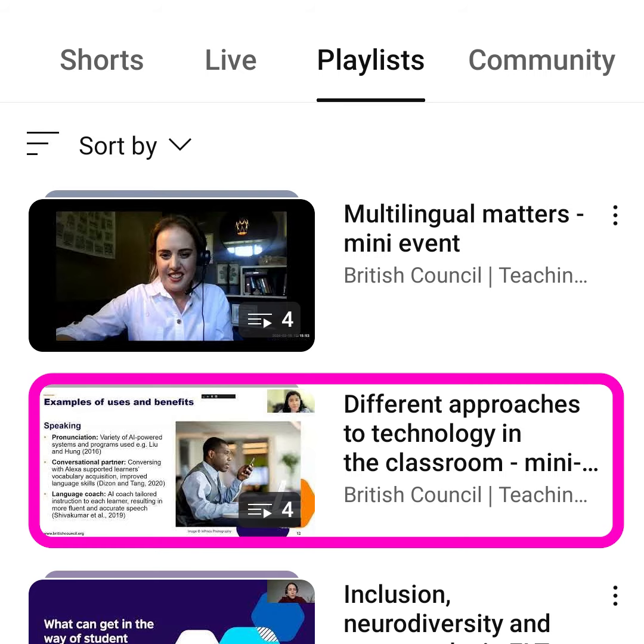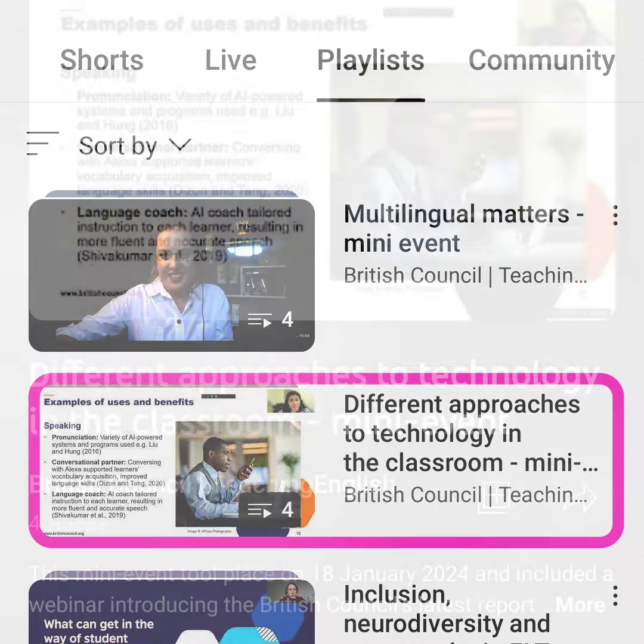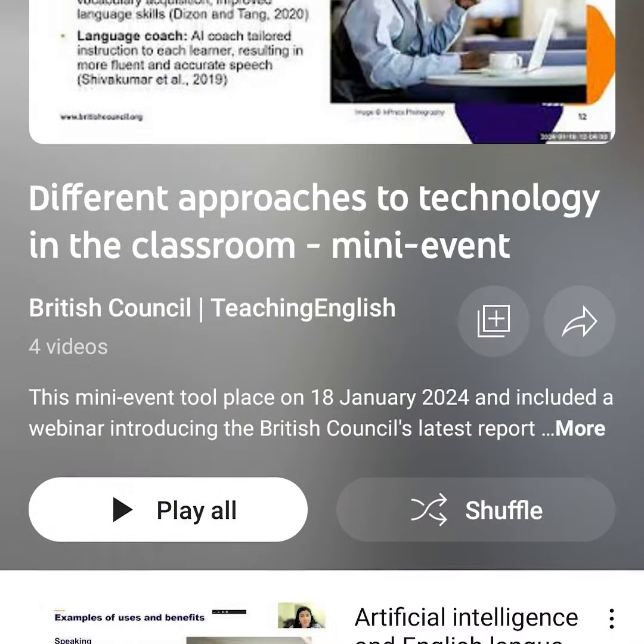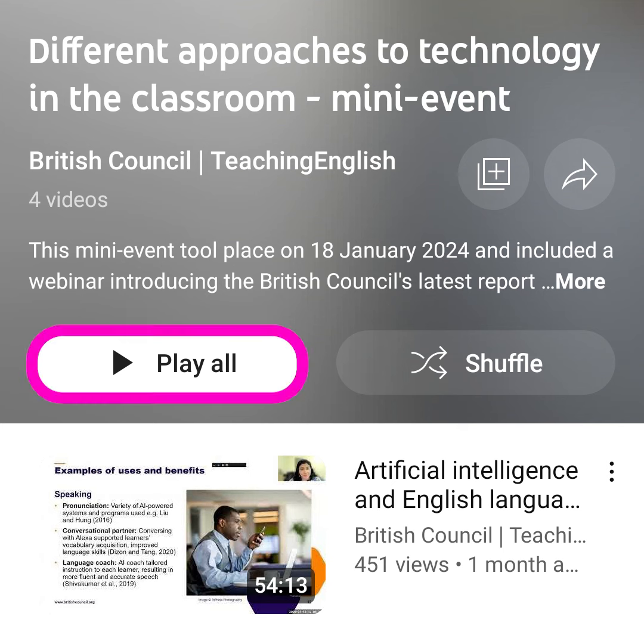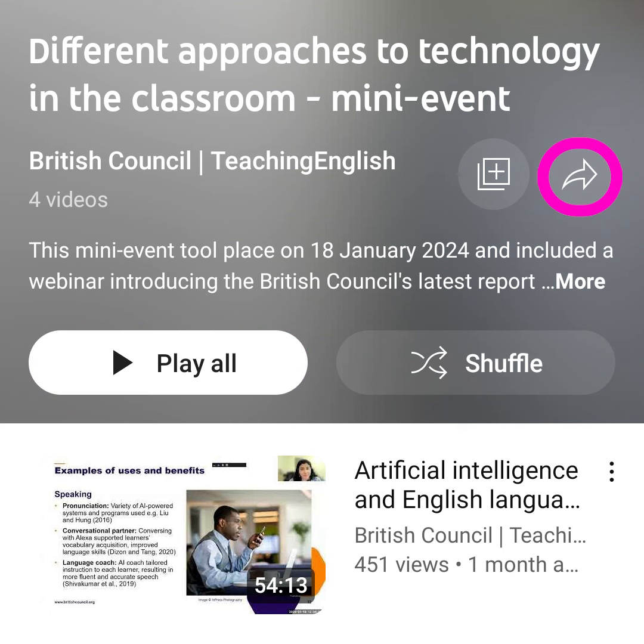Tap on a playlist to learn more about it. Watch the videos, or share the playlist.